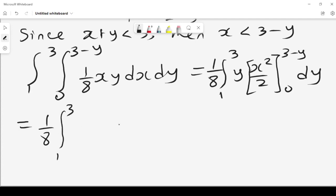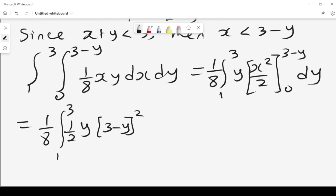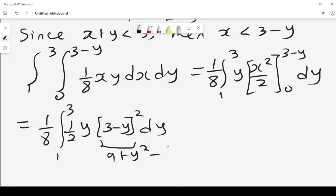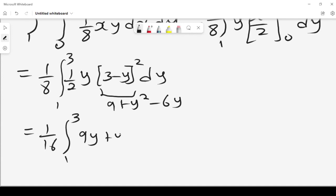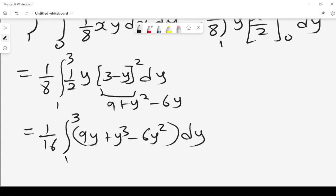Integrating with respect to x gives 1/8 times (3-y) squared minus 0. Expanding (3-y) squared gives 9 + y squared minus 6y. So we get 1/16 times the integral from 1 to 3. Multiplying y through: 9y + y cubed minus 6y squared, and we integrate with respect to y.